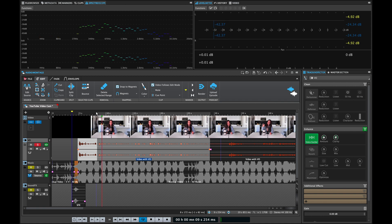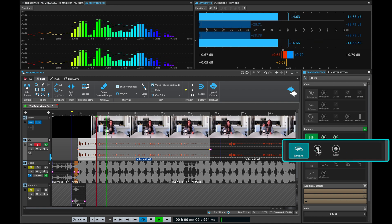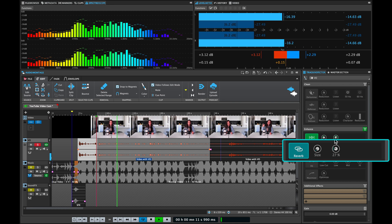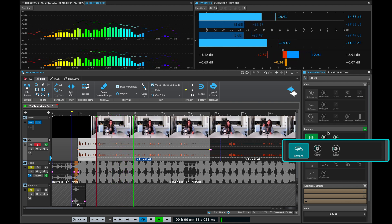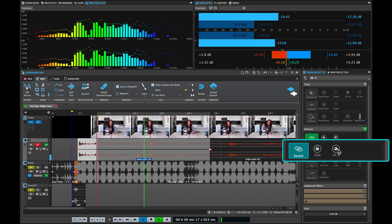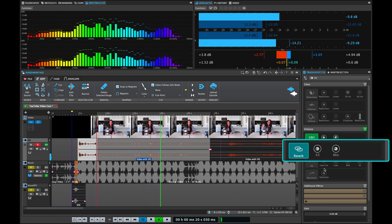Now let's try the reverb and see what sounds we can get. As you can see, you can place your voiceover in a very nice space, or you can keep the sides short to give a little bit of depth and width to your voiceover, if that's what you're looking for.